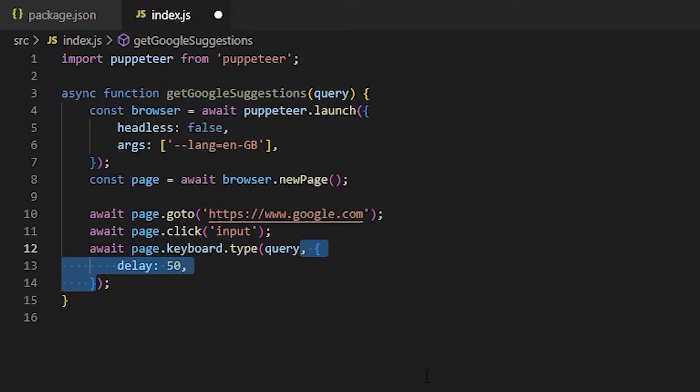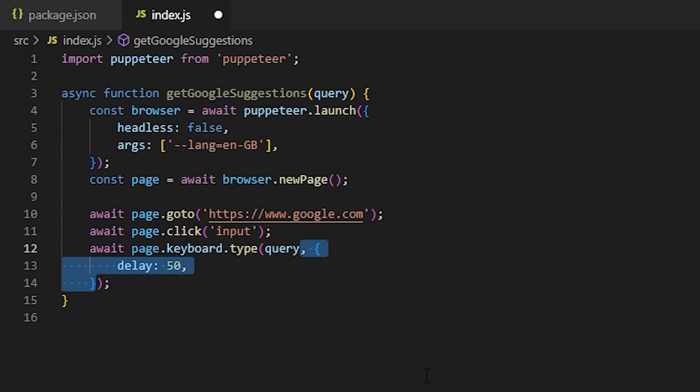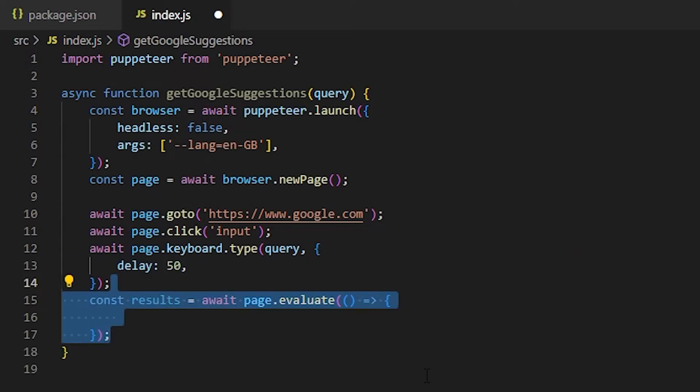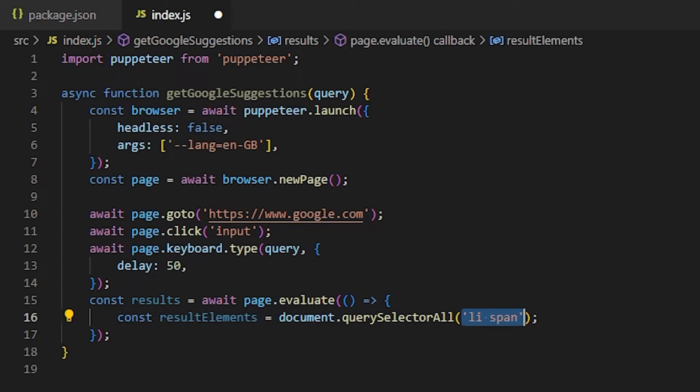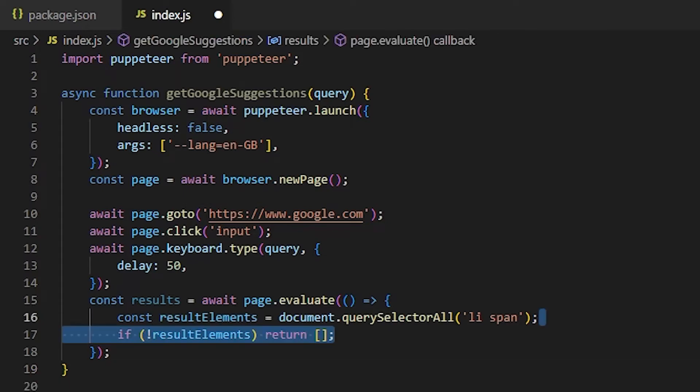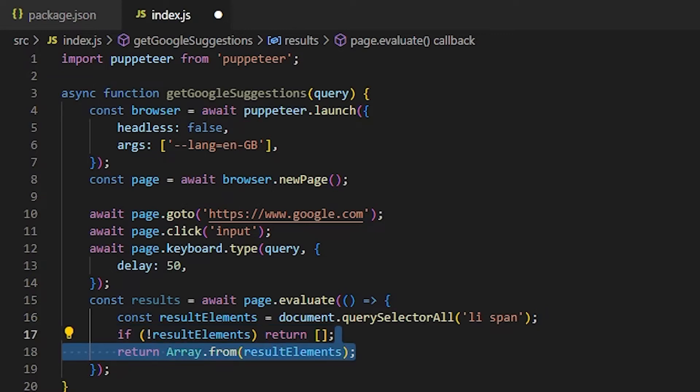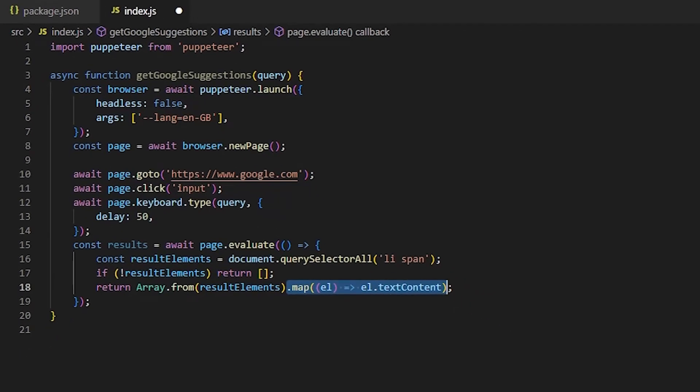Then, in order to get the suggestions, we need to get access to the browser context and to the document object to be more specific. To do that, let's use the page.evaluate function. Then, we simply query selector all the li span elements on the page. The list element will target all the suggestions individually, and the span will target the actual text of the suggestion. In case there are no suggestions, let's return an empty array. Otherwise, let's create an array from these result elements and let's also get the actual text content, because that's the only thing we're interested in. Finally, let's return the results array.